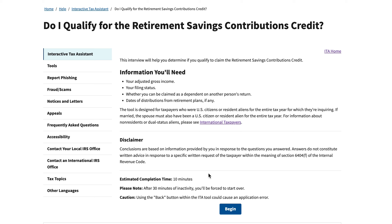In this video, we'll be going over the IRS Interactive Tax Assistant tool that helps individual taxpayers determine whether or not they can claim the Retirement Savings Contributions Credit on their tax return. You'll need some basic information: your adjusted gross income, your tax filing status, whether or not you can be claimed as a dependent on another taxpayer's return, and dates of distributions from any retirement plans, if there are any. This tax tool should take about 10 minutes.